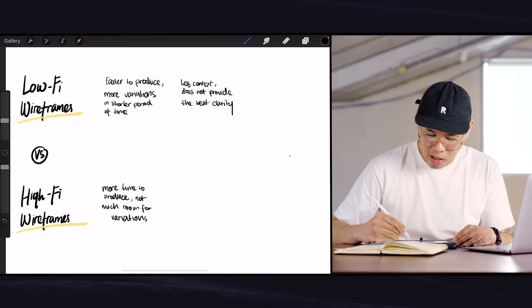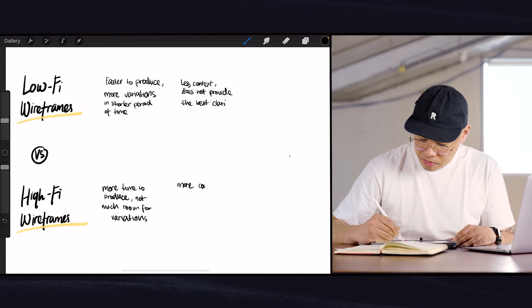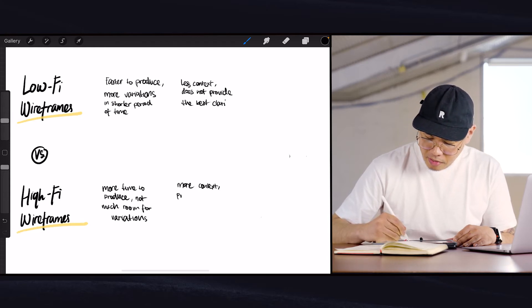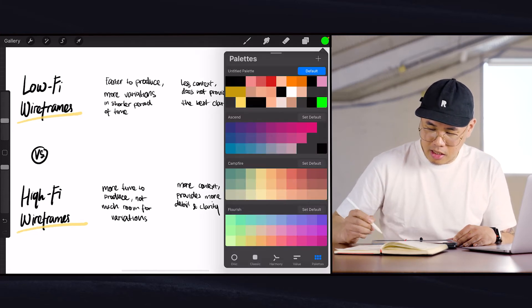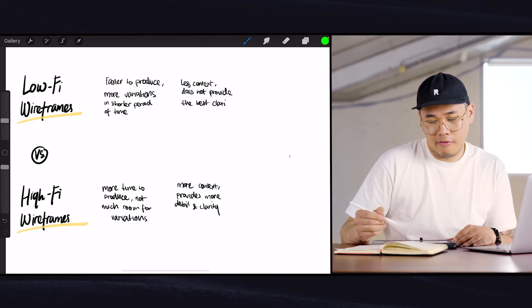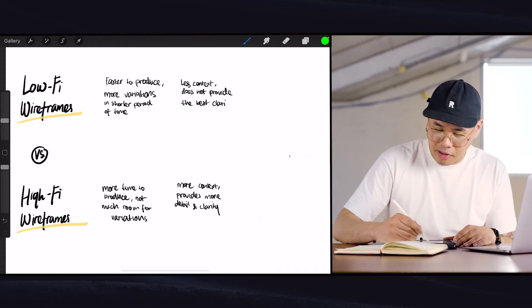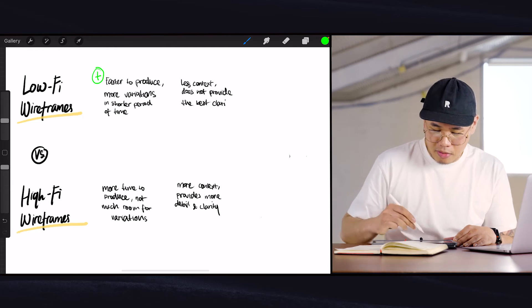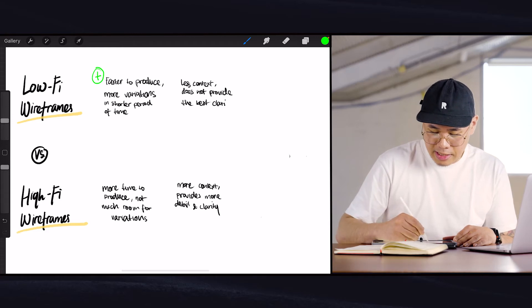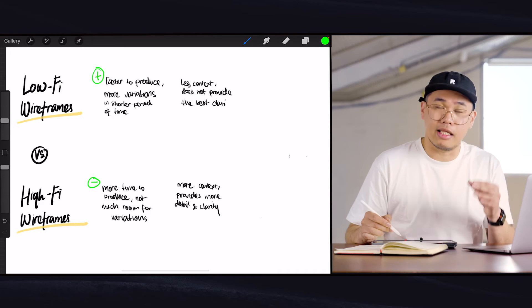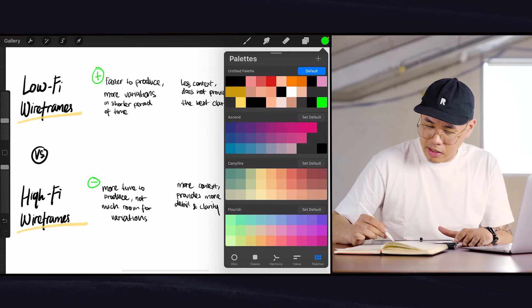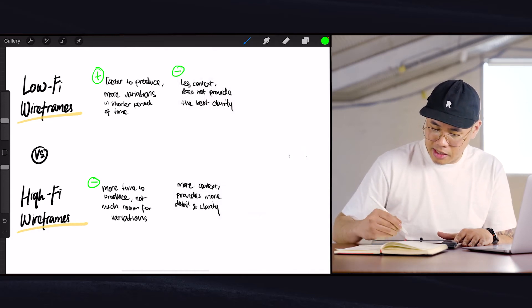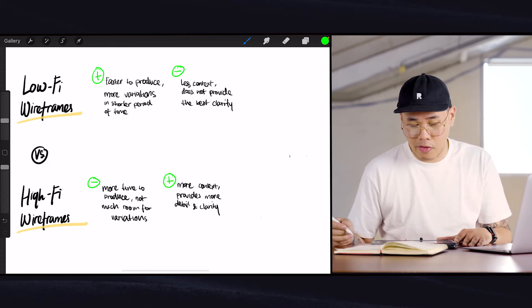Whereas on the other hand, high fidelity wireframes have more context, and they provide more detail and clarity. So if we look at this: lo-fi wireframes are faster to produce, more variations in a shorter period of time — that's a plus. Hi-fi wireframes take more time to produce and allow fewer variations — that's a negative. But there's less context in lo-fi wireframes and it does not provide the best clarity — that's a minus there. But it's a plus for hi-fi because it gives more context and provides more detail and clarity to whoever is reviewing or viewing it.